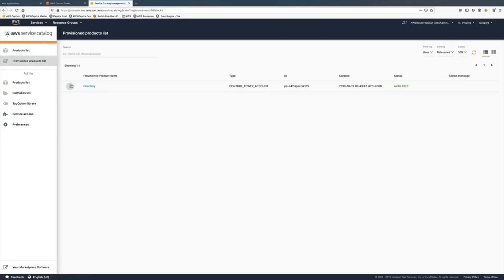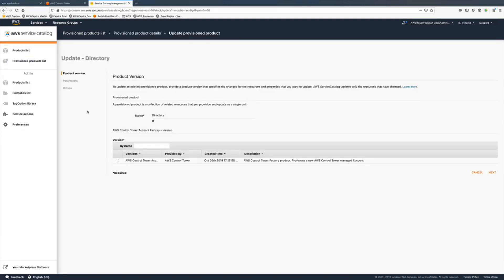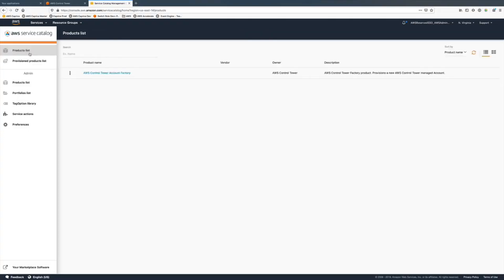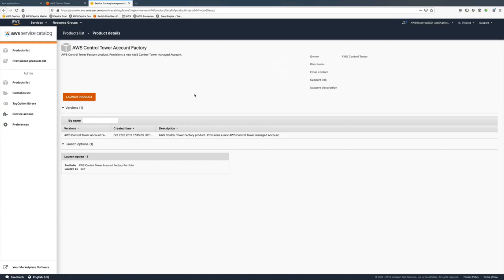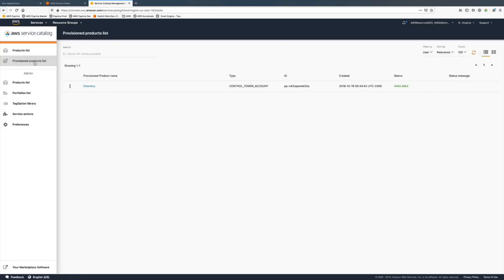It'll be lost and some of the admin capabilities won't work. In the account factory you can see the product list. This is the new account provision. When editing the account using the menu option you should be able to type the new OU information.